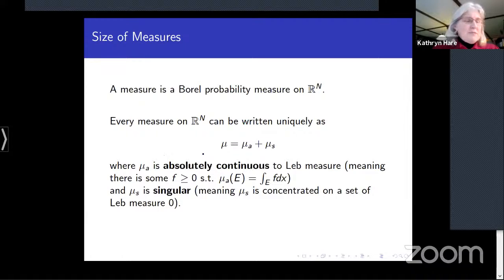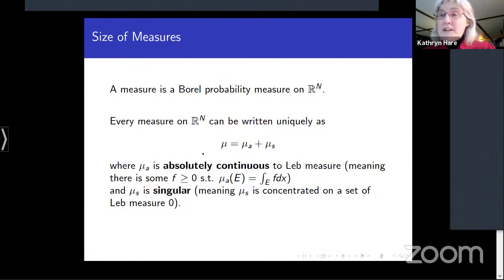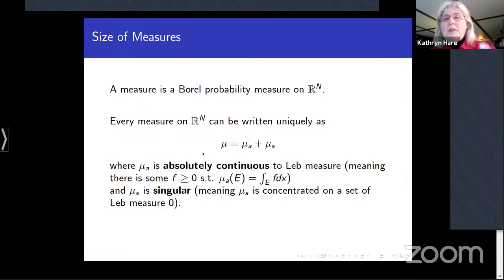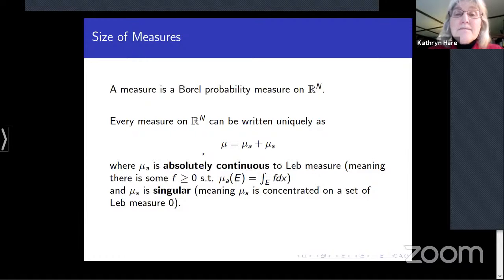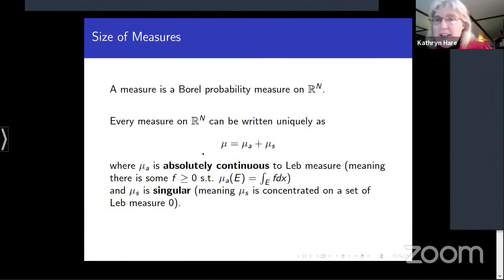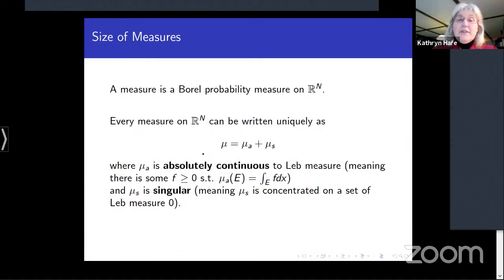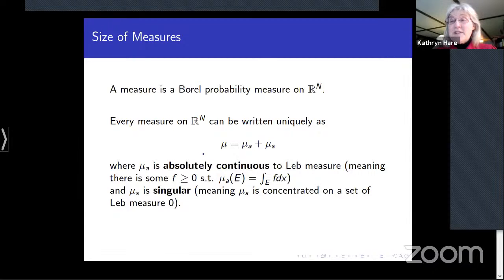Moving on to the size of measures: by a measure I mean a Borel probability measure on ℝⁿ. Every such measure can be written uniquely as the sum of an absolutely continuous part — which looks like Lebesgue measure — and a singular part, which lives on a set of Lebesgue measure zero.